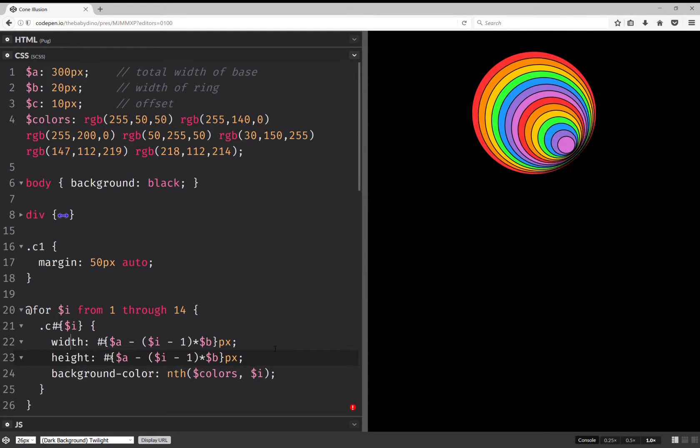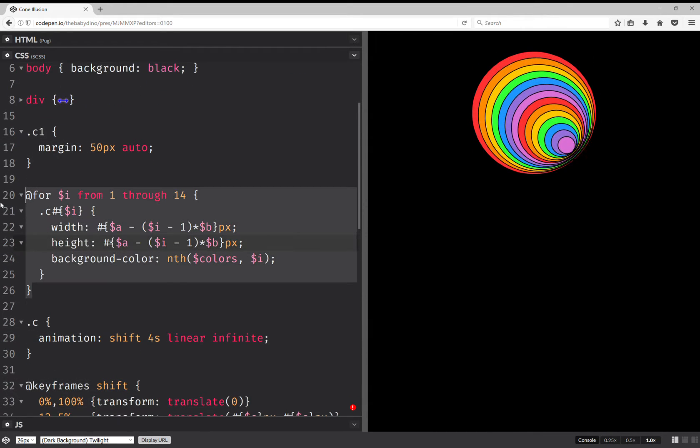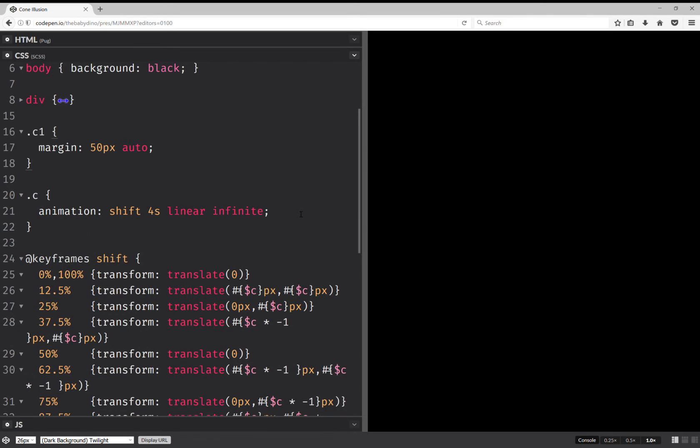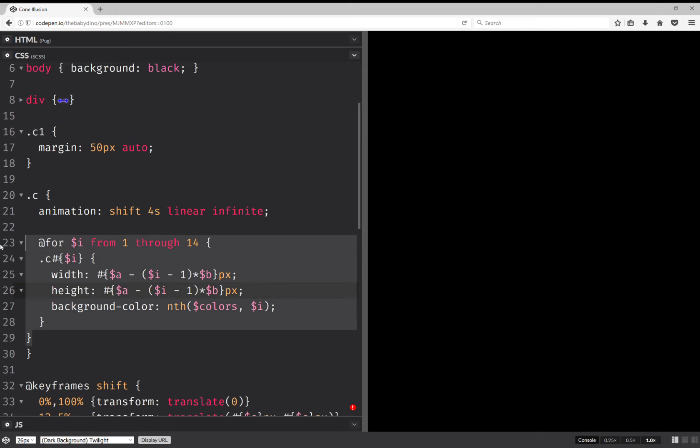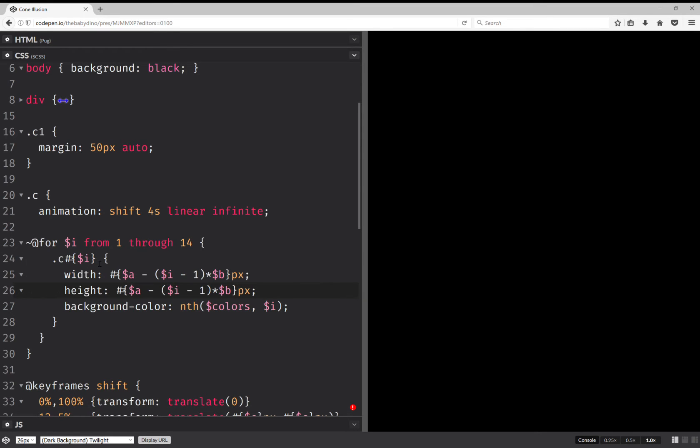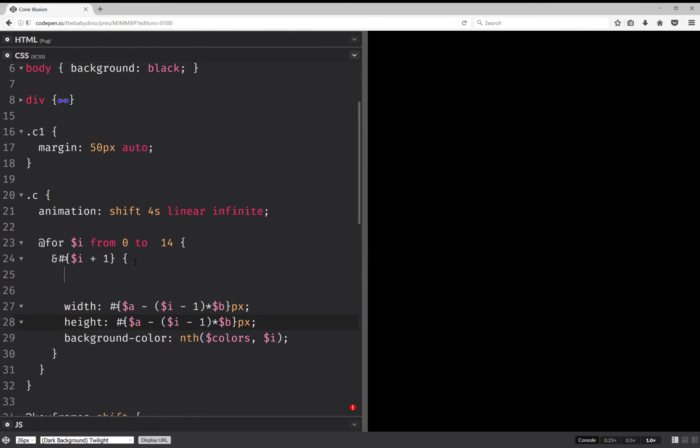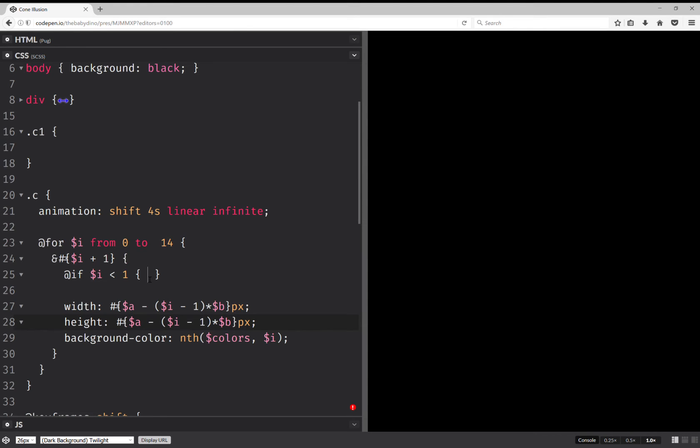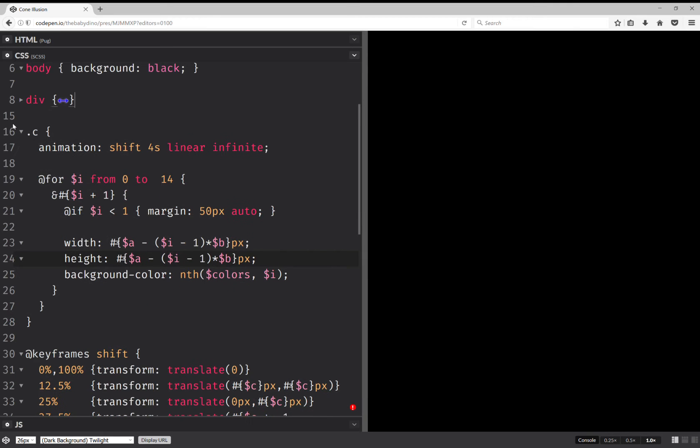So what we're going to do is put this loop inside here. And here we're going to have. And switch the loop to. And if i is smaller than 1, then this is c1. And we can put this in there. And this is going to be a minus i times b.